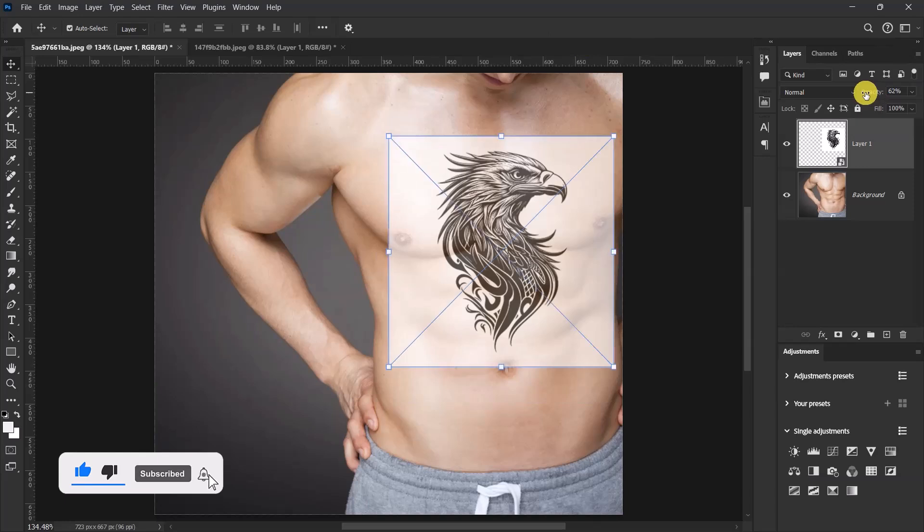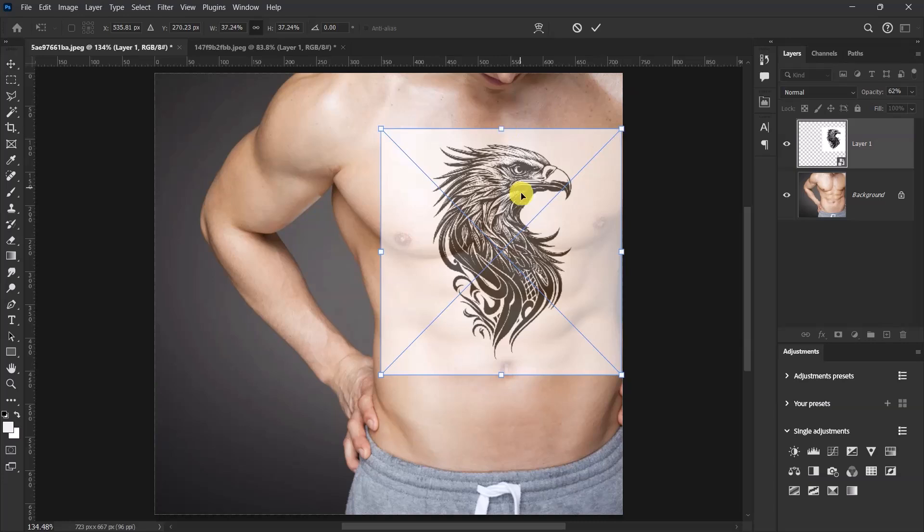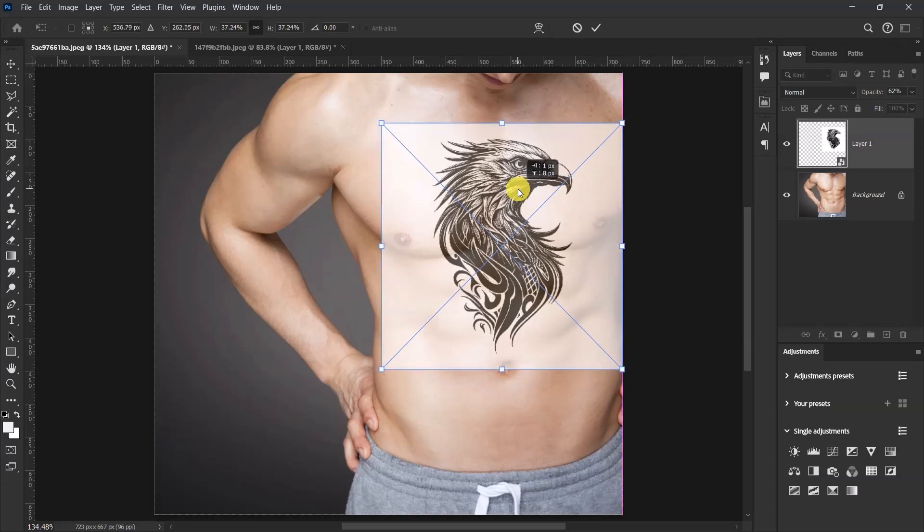Press Ctrl+T and then resize your tattoo design. So I'll be placing mine over here. I think this side is okay for me.